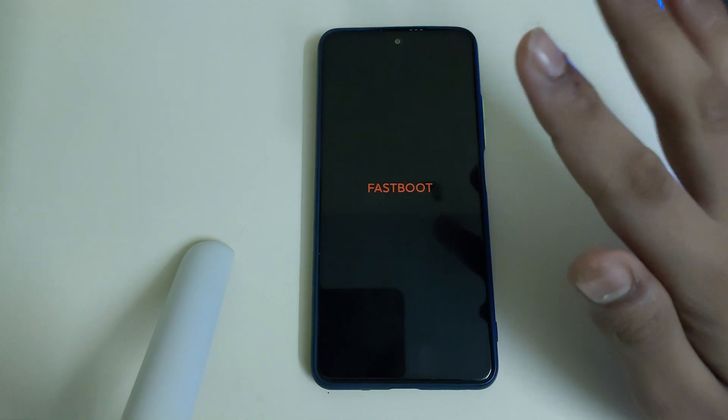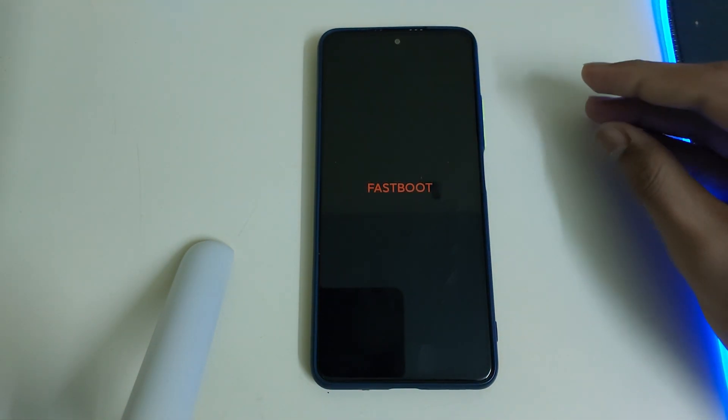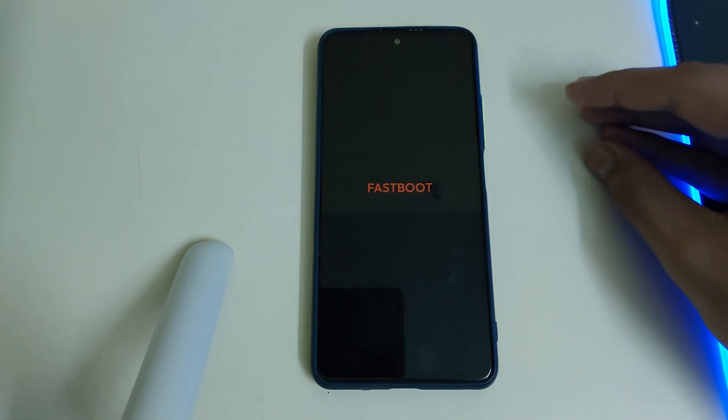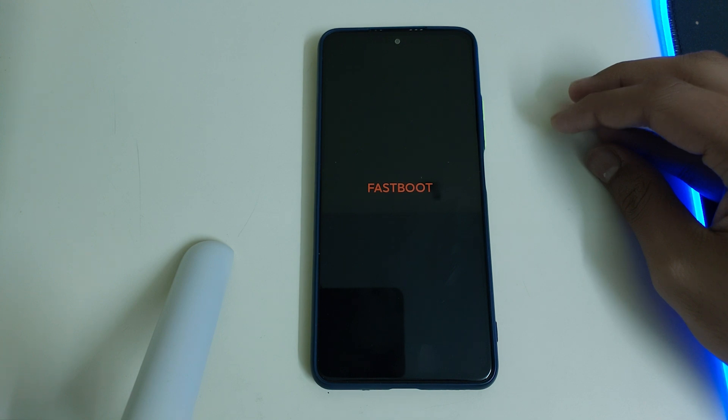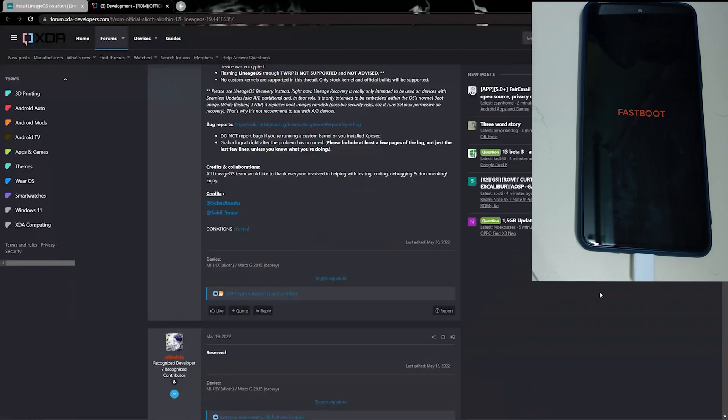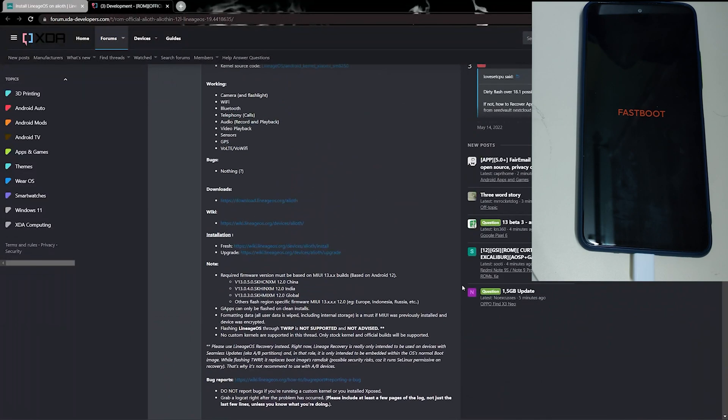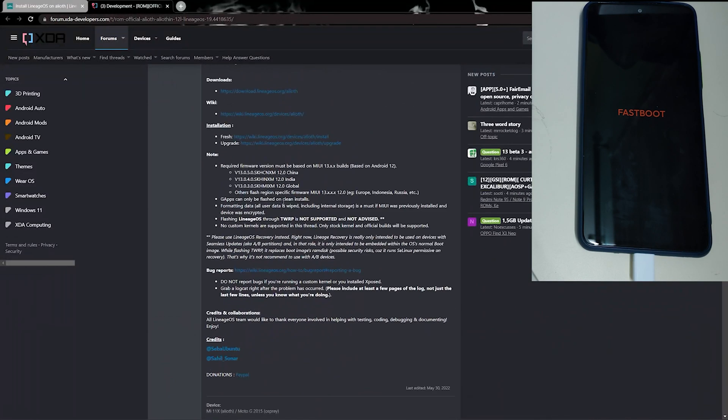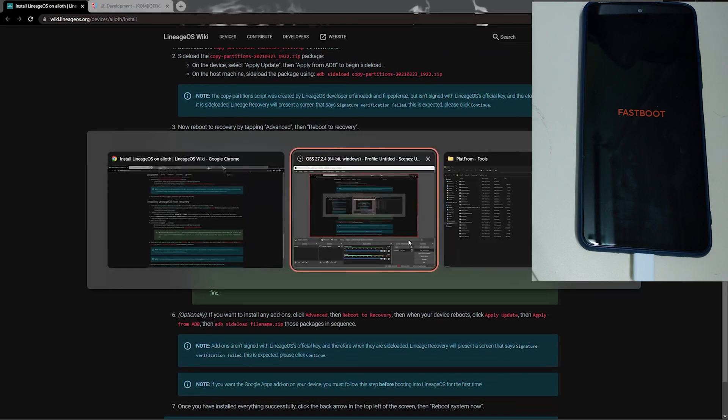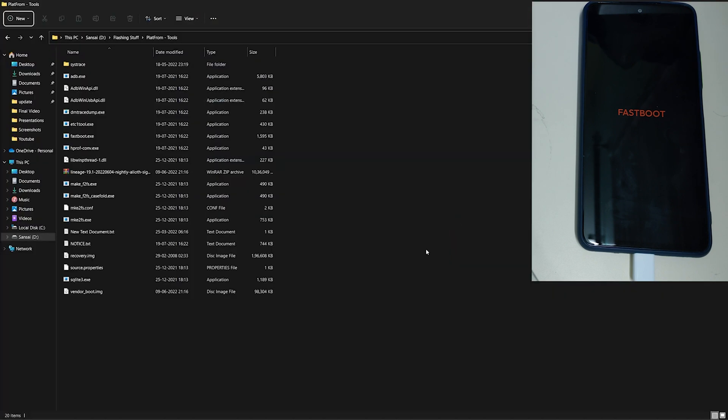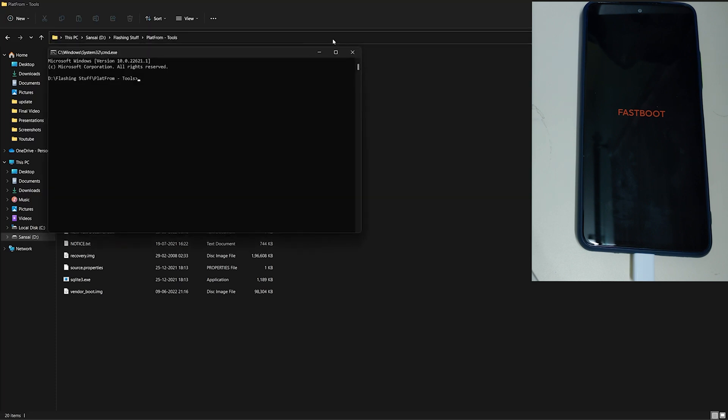And now, we will be flashing the Lineage recovery, so connect it to your PC using the original cable provided by Xiaomi. Now in your PC, you need to download the ROM zip and the Lineage recovery which is the vendor boot. Once both files are downloaded, you can go into your platform tools folder and open CMD by typing CMD and press enter.